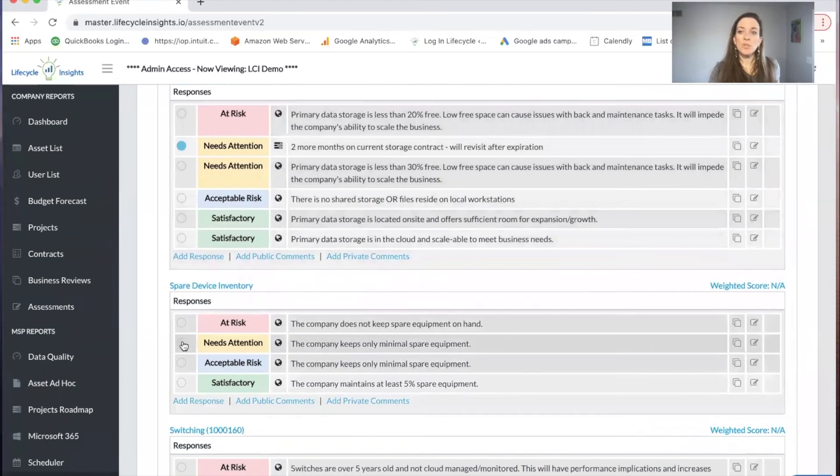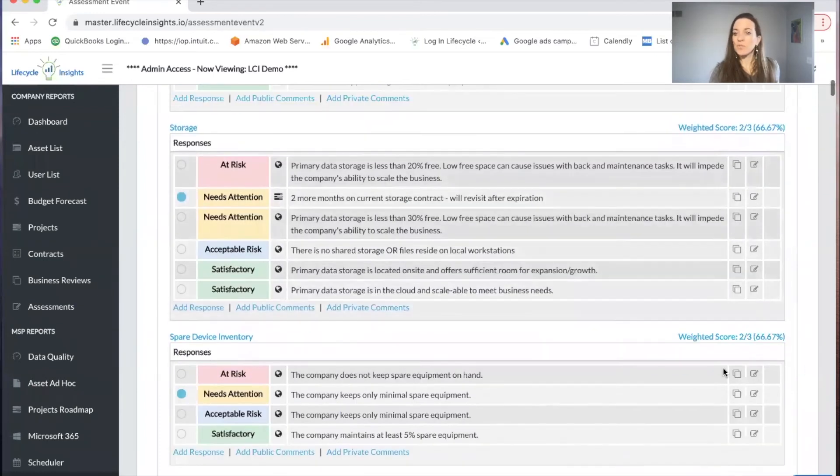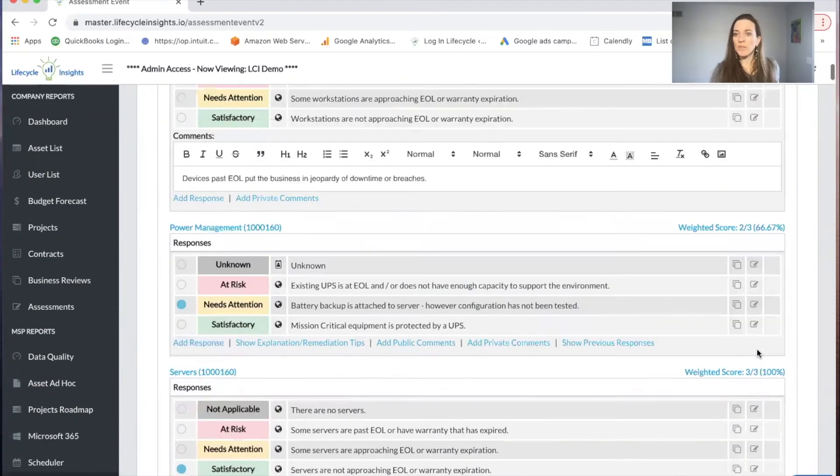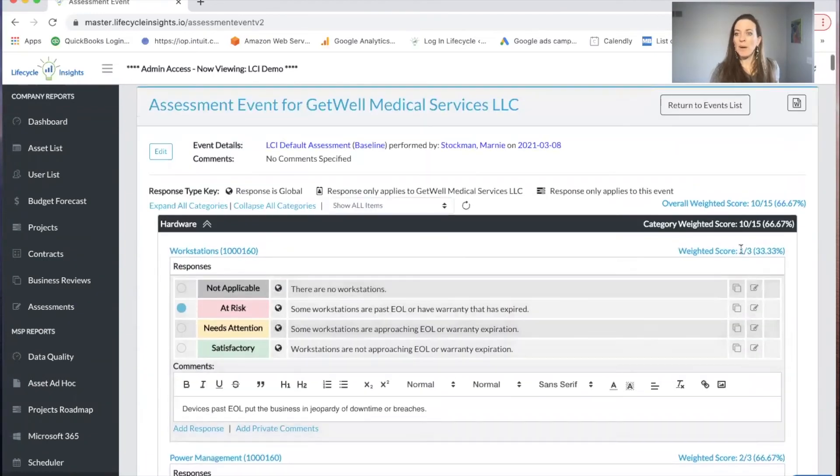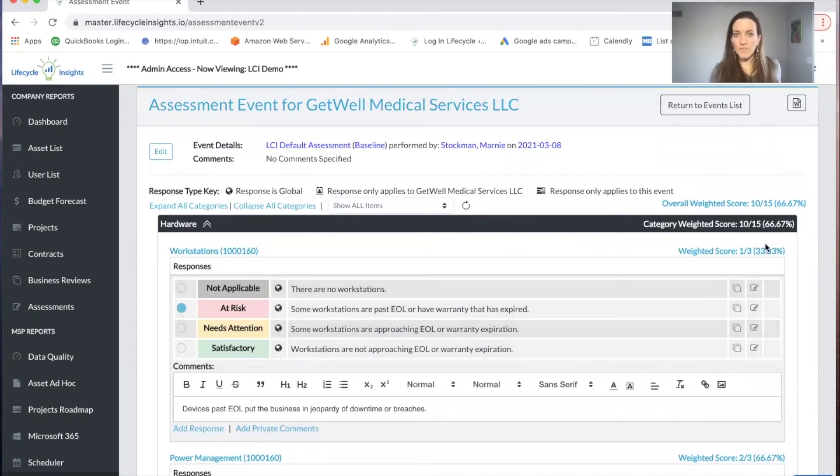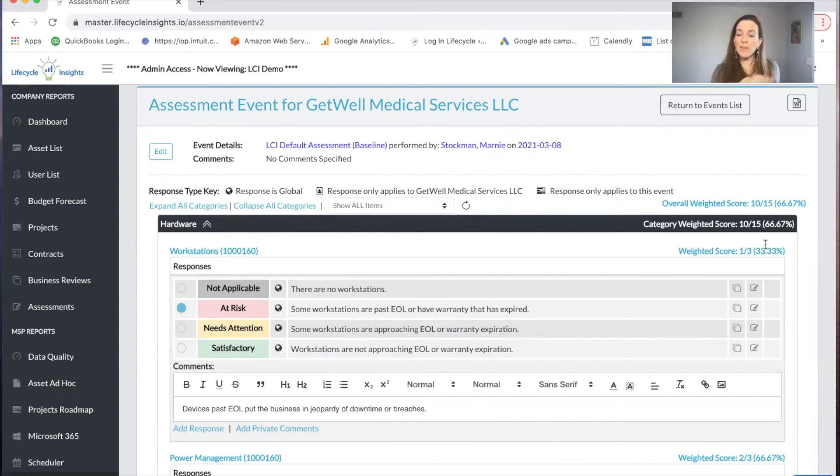As you continue scoring, you'll note the weighted scores on the side pop up, as well as the overall category score.